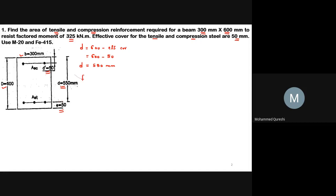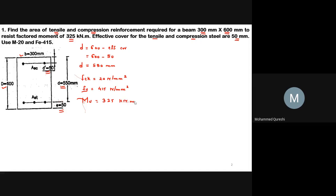The material properties are: fck = 20 N/mm² and fy = 415 N/mm². The applied factored moment Mu = 325 kN·m, which we convert to Mu = 325 × 10⁶ N·mm.